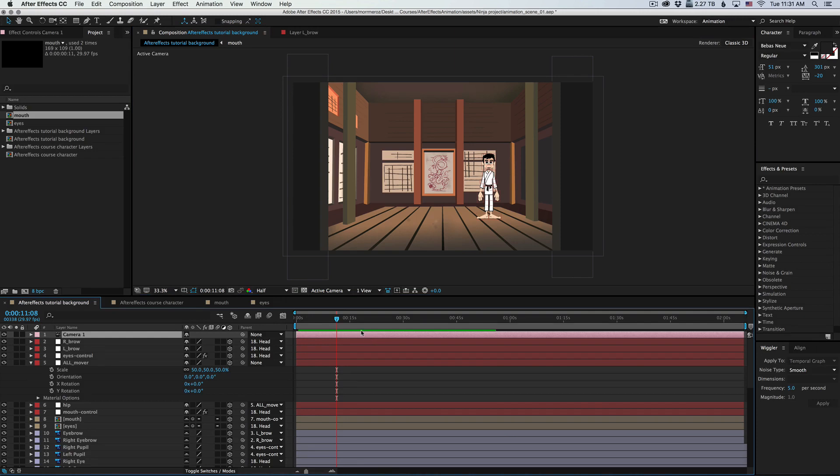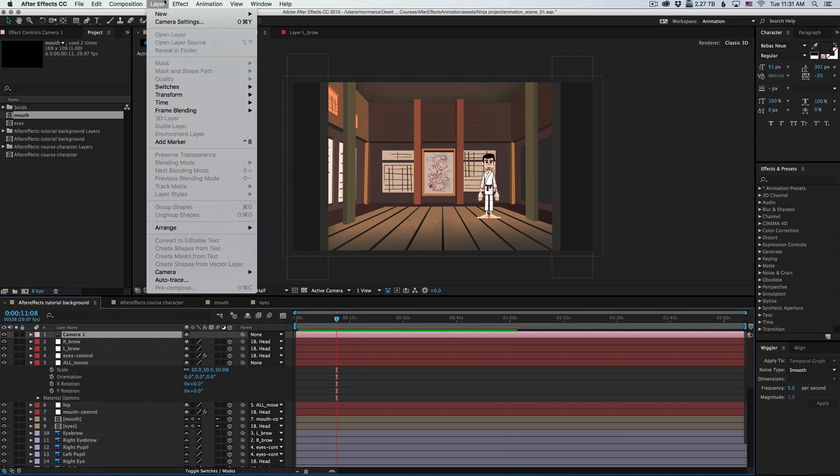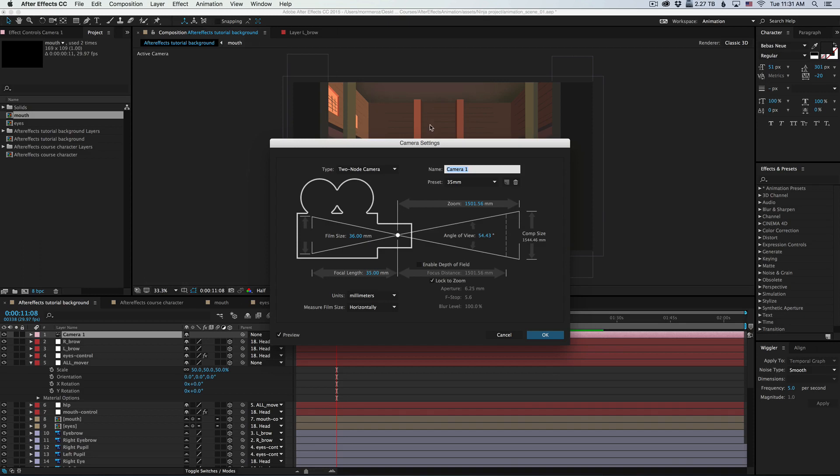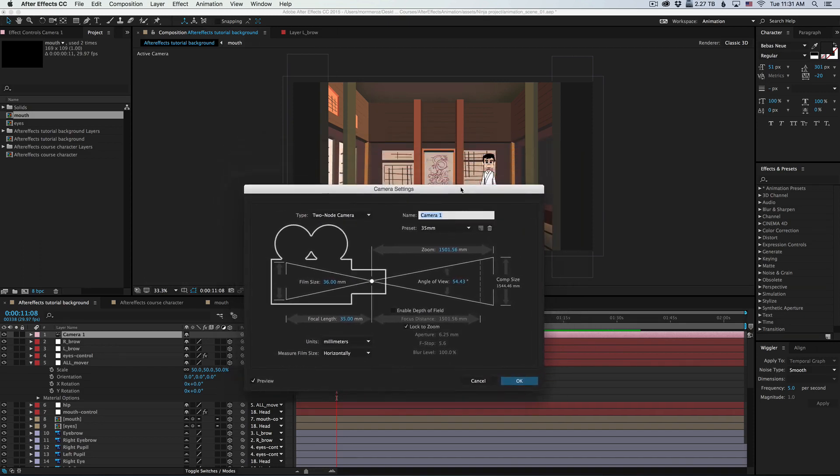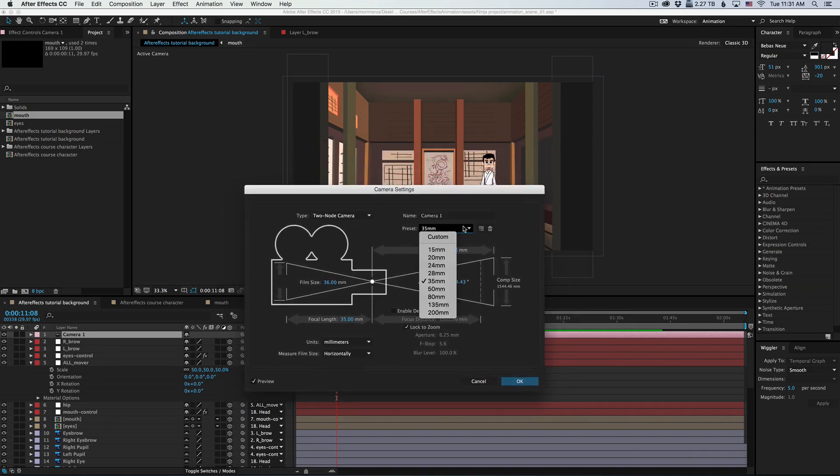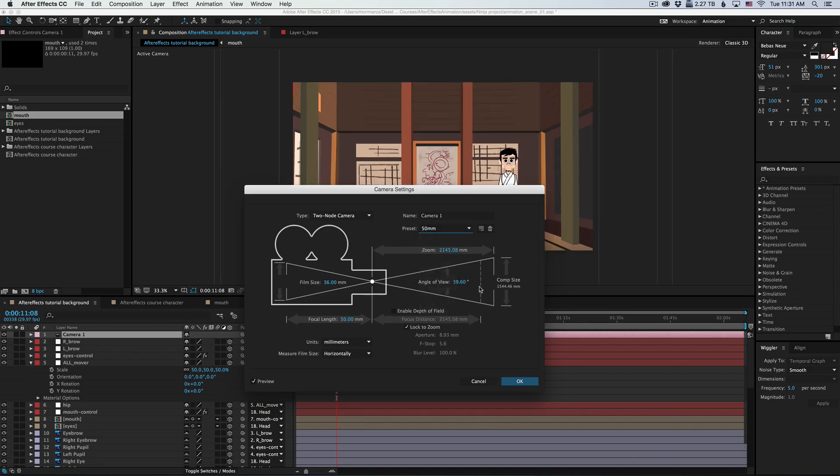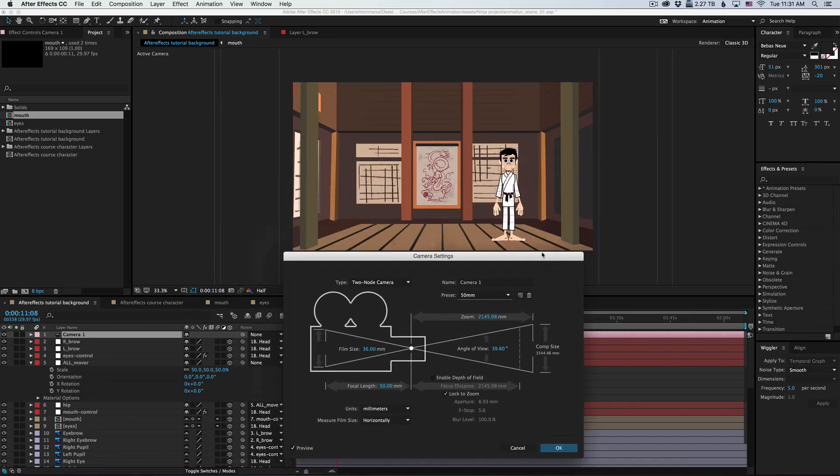To see what I mean, we can go to our camera options, under layer, camera settings, and change our preset to 50 millimeters. Now notice what happens to the scene. Now we're zoomed even further.